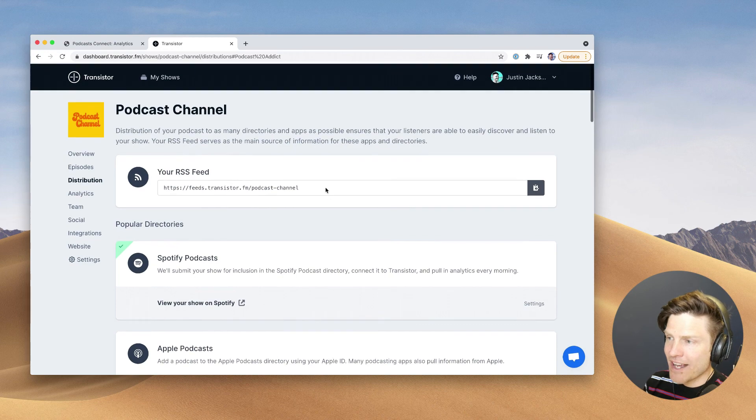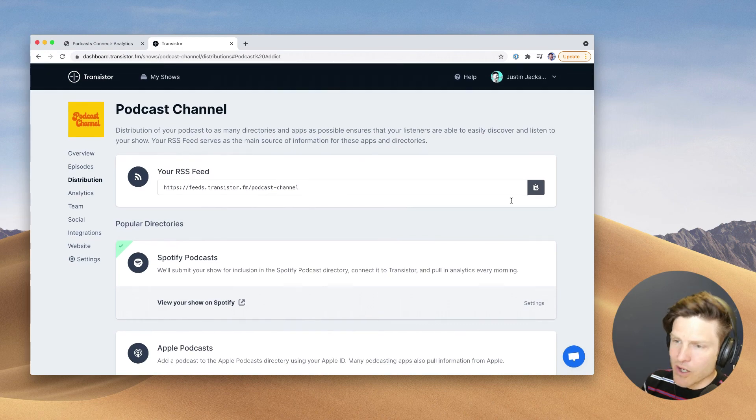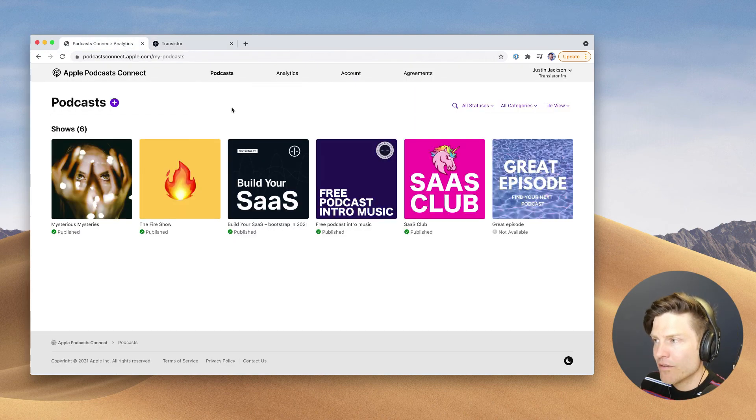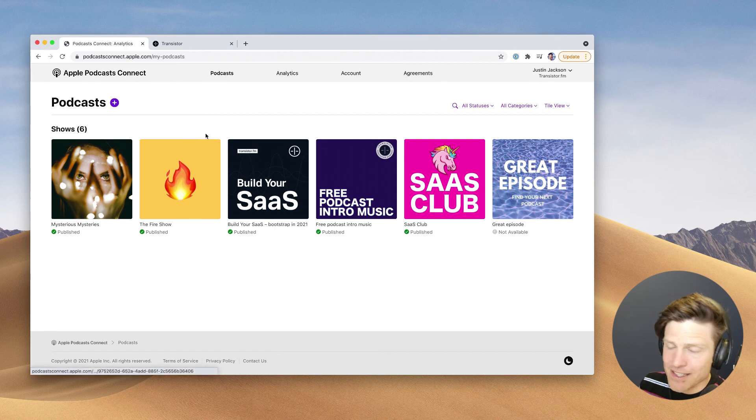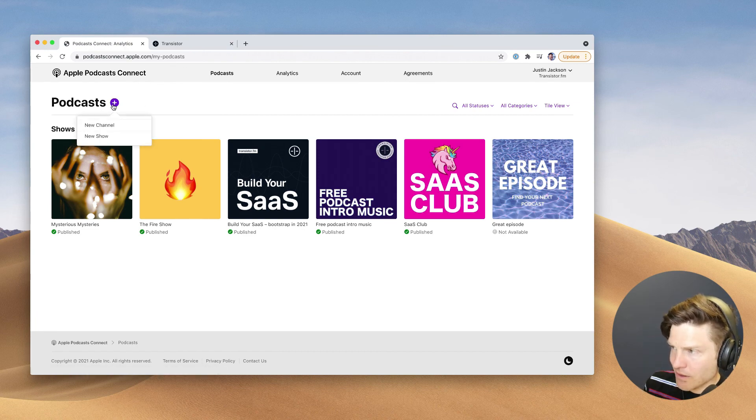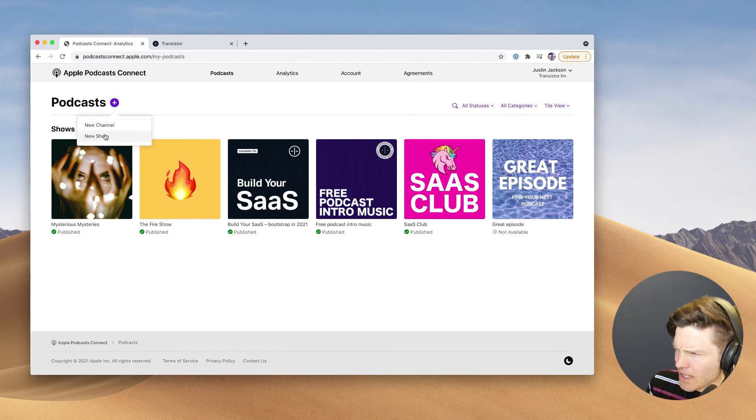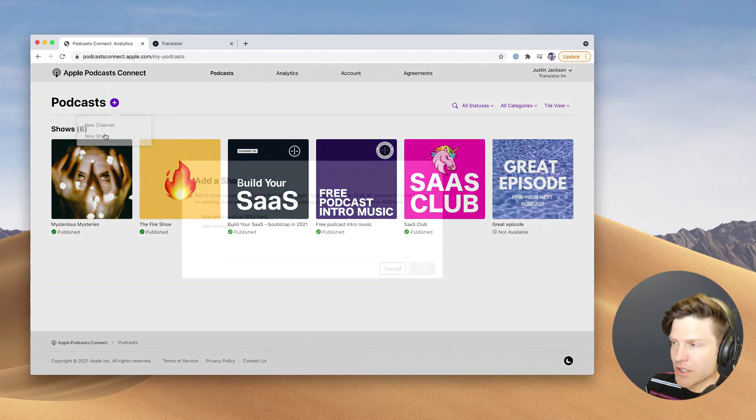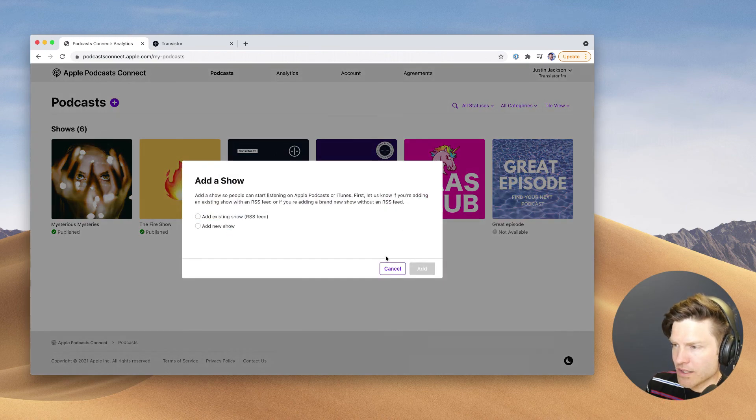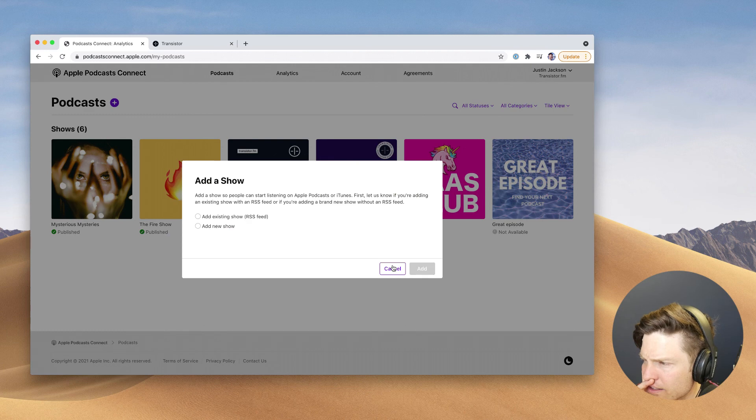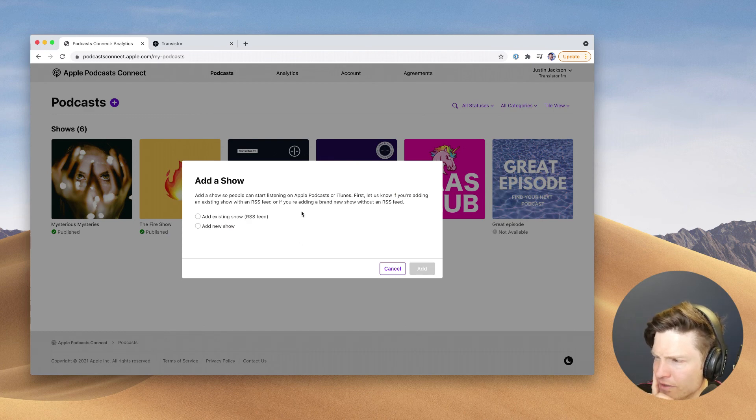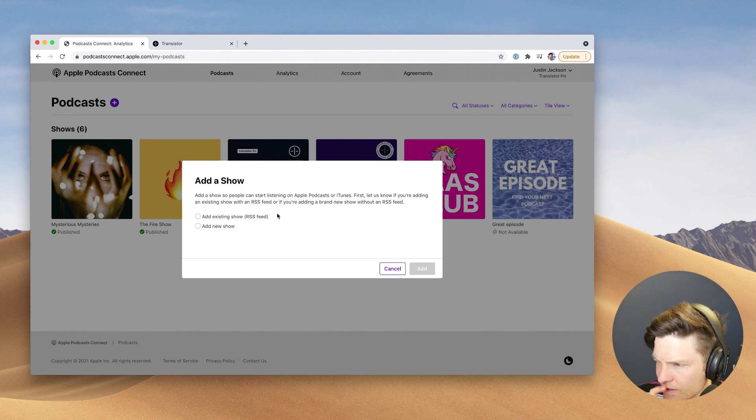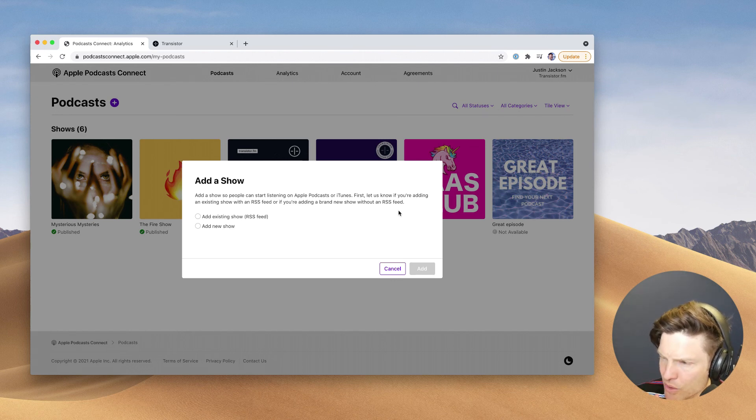But let's do it the old-fashioned way. We're going to go to the top and grab the RSS feed, bring it over to Podcast Connect, and we're going to click this right here. New channel or new show. This is going to be a show. So let's click this. And wow, this is different. Okay, first let us know if you're adding an existing show with an RSS feed or if you're adding a brand new show without an RSS feed.